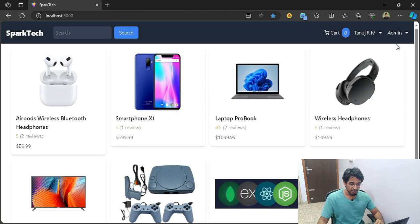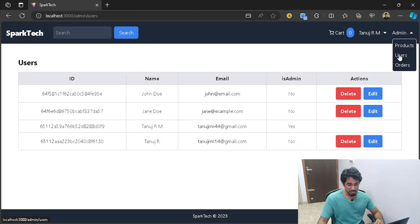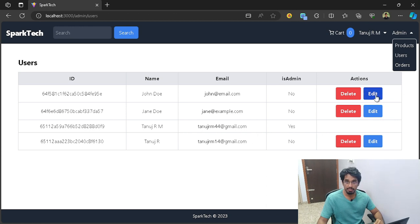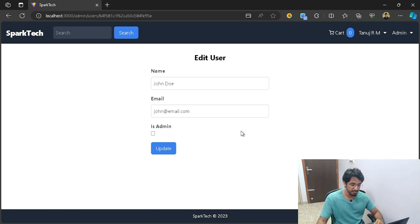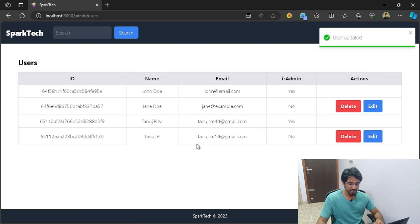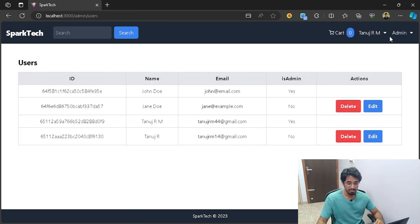Now we can also manage the users. These are the four users we have. If I want, let's say I click on John and want to make him an admin, I can go ahead and do that. I can change his name, change his email address — I have full control over anyone's user details. I can just make him an admin and click update. The user is now updated and he has admin role.